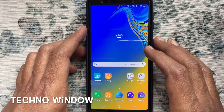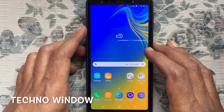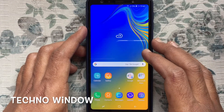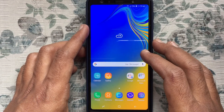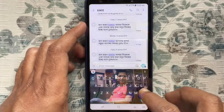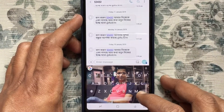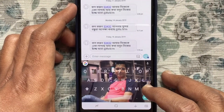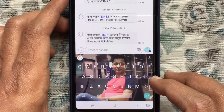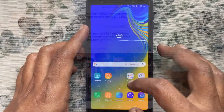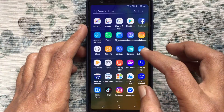Hello viewers, welcome back to my channel. In this video, I'd like to show you how to set wallpaper on Android keyboard. Let's have a look.